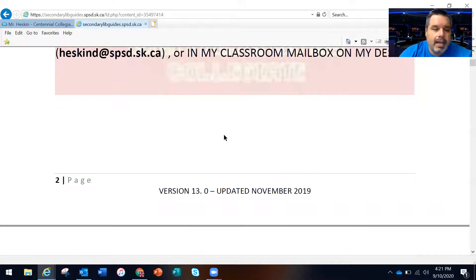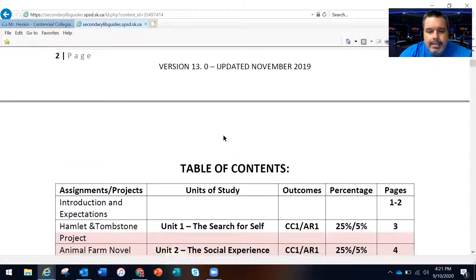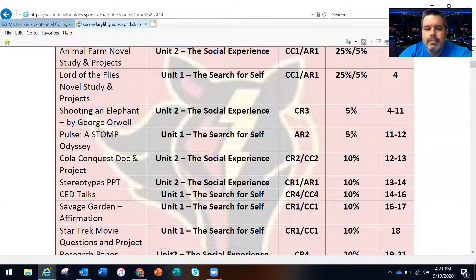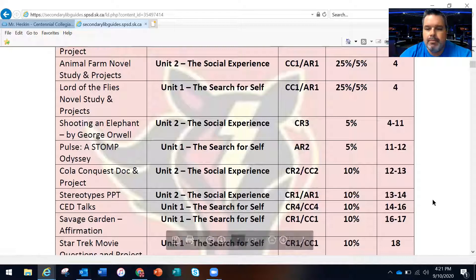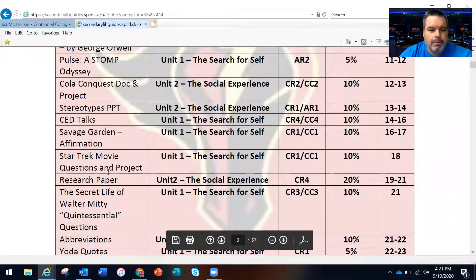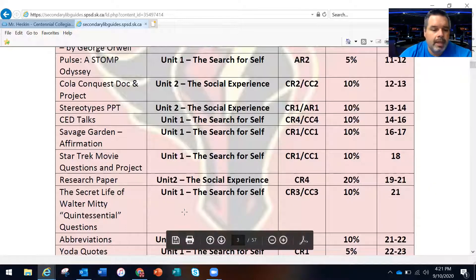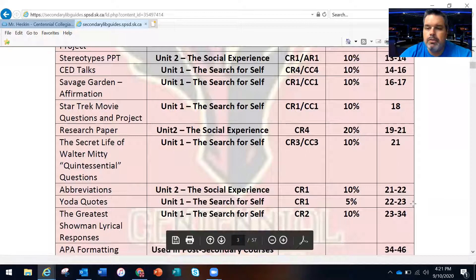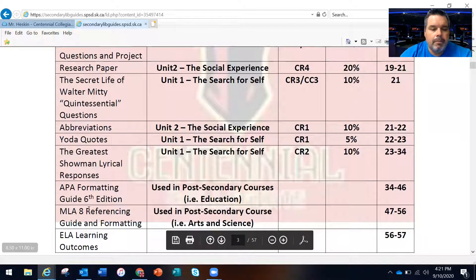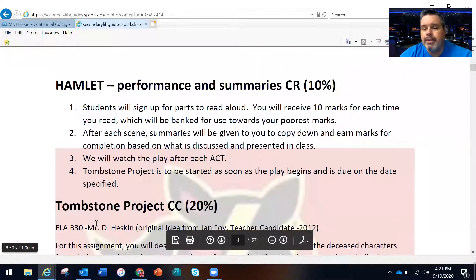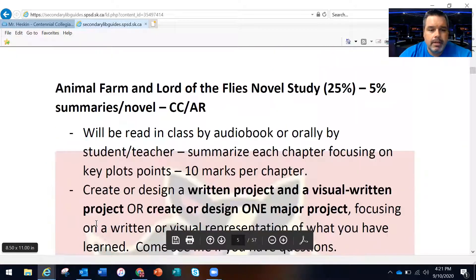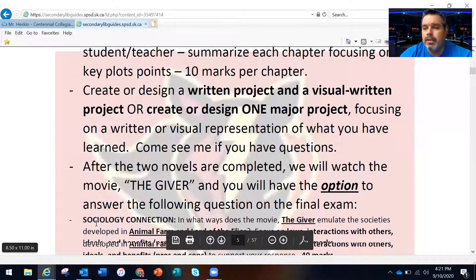The email is eskinv.sbsd.sk.ca. There's your table of contents — you can find all your assignments there. Stereotypes are on pages 13–14, which we did today. The research paper is on pages 19–21, and we started Yoda quotes on pages 22–23. We also talked about APA formatting and MLA 8 referencing — we just discussed that and we'll go into more detail on Friday.